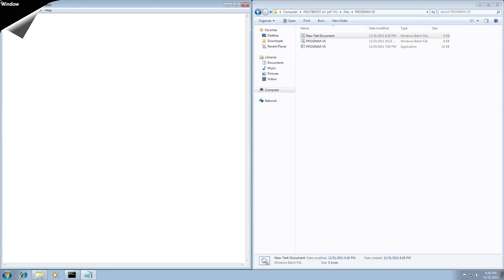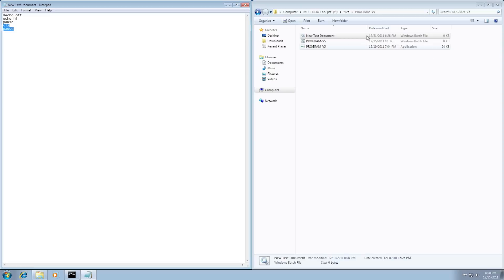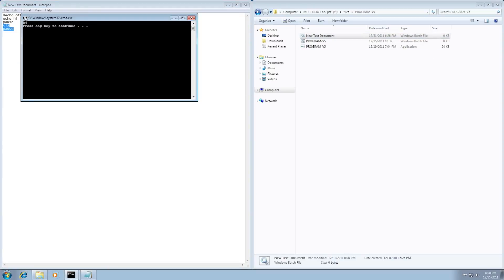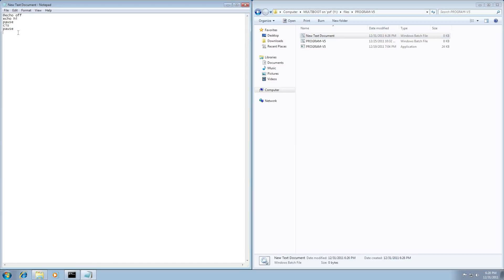The next one we're going to talk about is the clear function, or the 'cls' command. It's very useful for clearing the screen. I'm just going to do two pauses and put the clear command in between. So it'll do '@echo off', say 'hello', pause, and then after I continue the pause, it'll clear the screen and then pause again. We open it up — it says 'hi', press a key, and it clears the screen and pauses again. Very useful command if you're getting into a lot of lines of code.